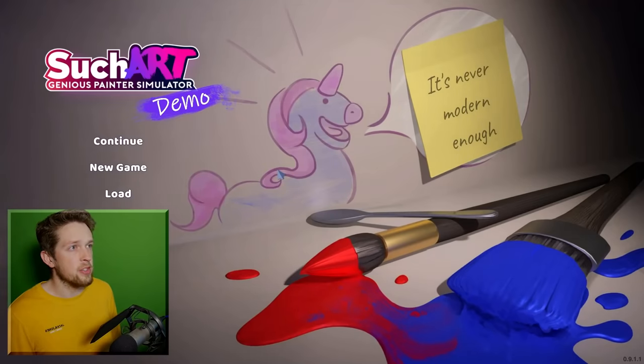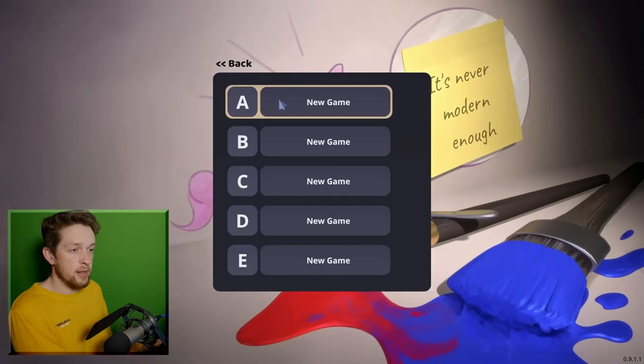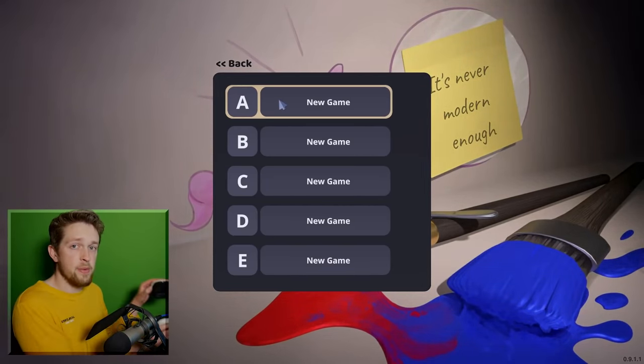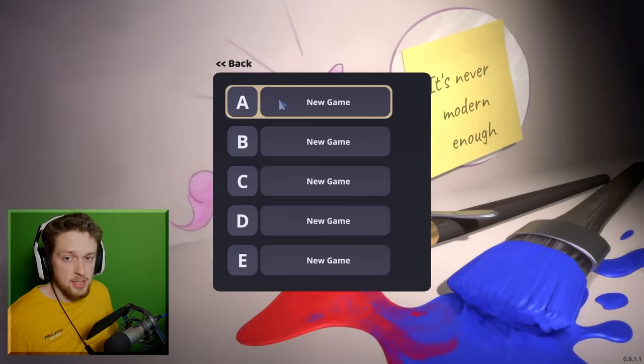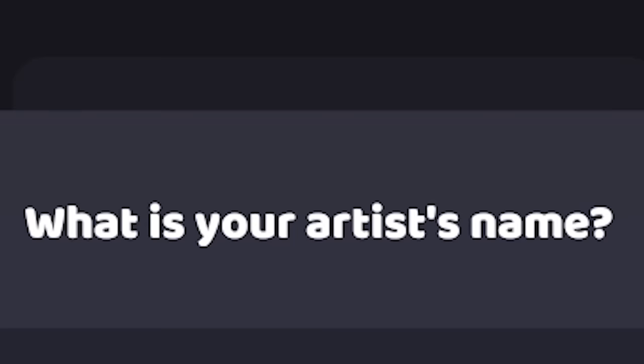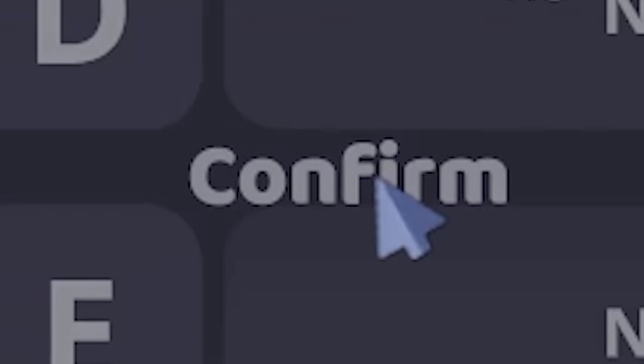I want to be like some of the famous renaissance painters, like Leonardo DiCaprio, Van Gogh, and that Mona Lisa dude. Instead of putting on my gamer headphones, I'm going to put on my artist headphones. They're the exact same — I don't really have much of a budget to get different ones. I'll name my artist after my two favorite artists: Leo Di Mona Lisa Dude.